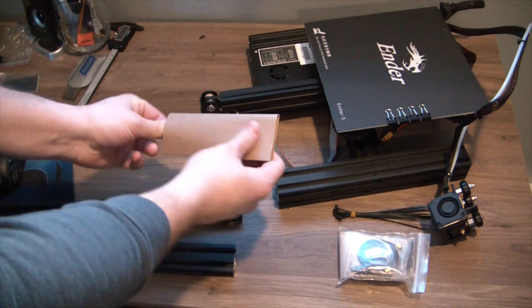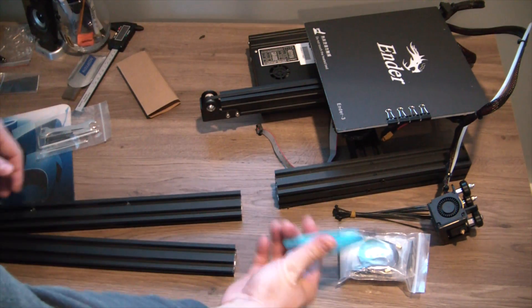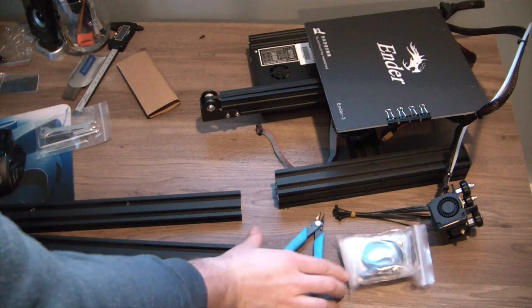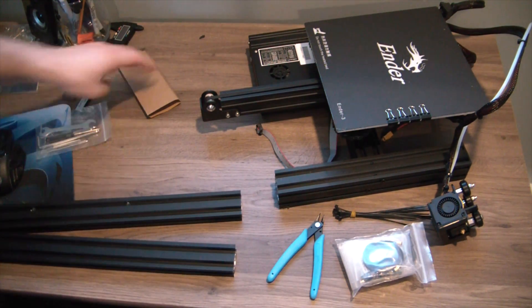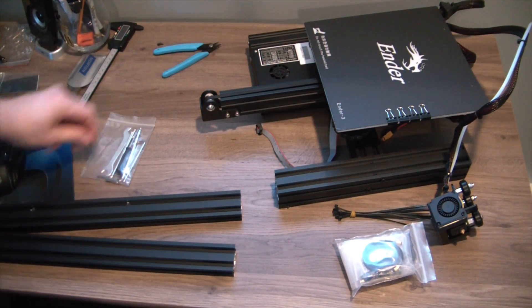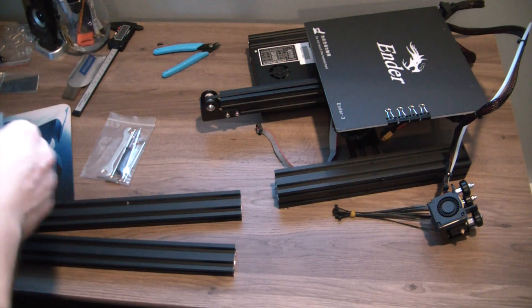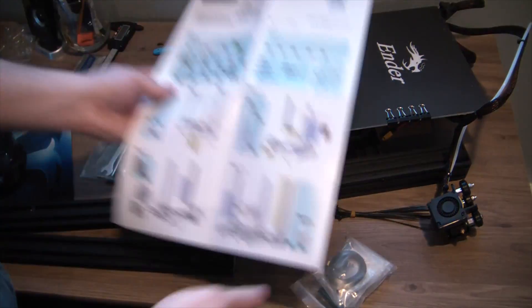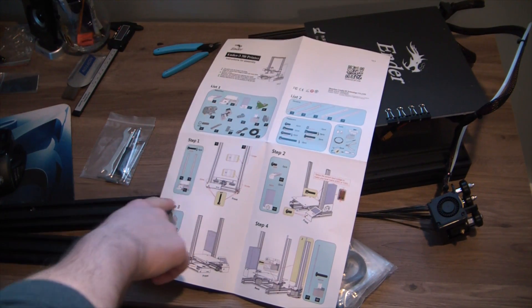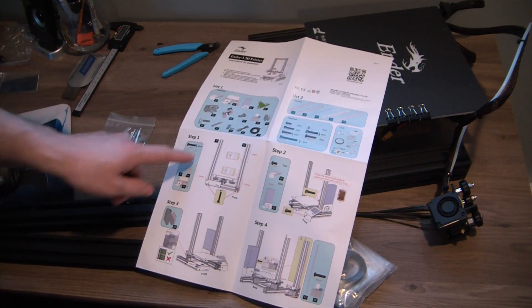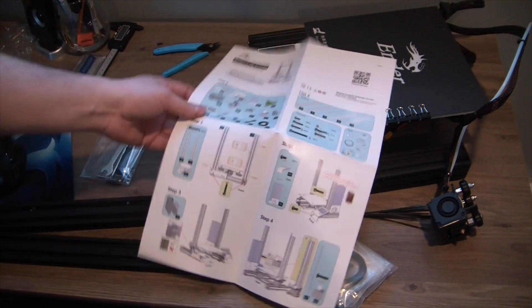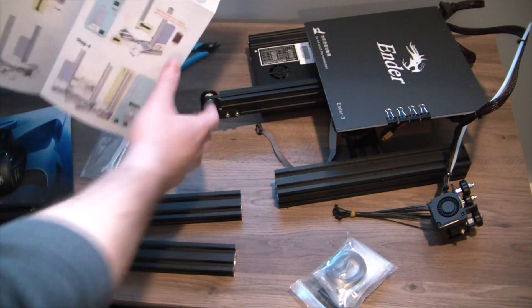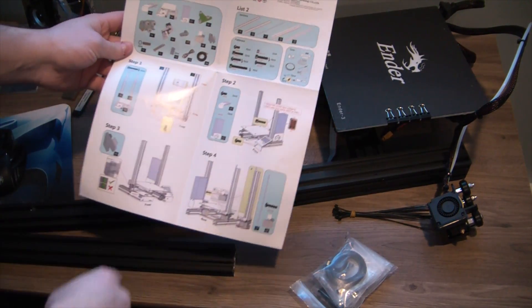Getting into the meat of it here. Step one, we need some M5 by 45s and horses to assemble the erections.